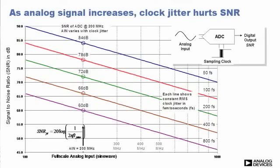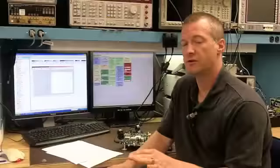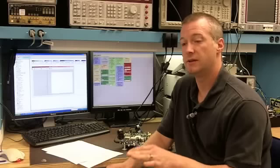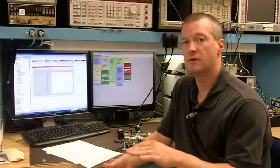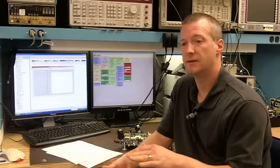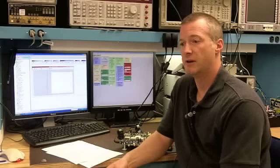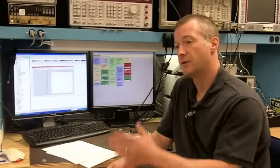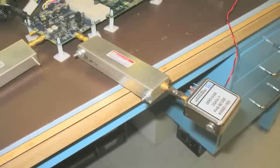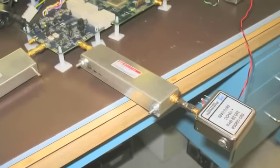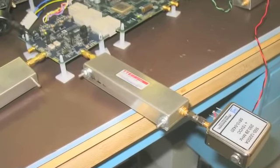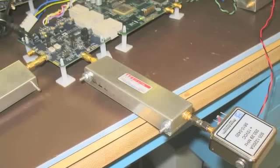This just gives you a quick example of what type of signal generator you'll need to use or oscillator that you'll need to use if you're doing 100 megahertz IFs or even higher. Simply connect up the oscillator to the clock input.